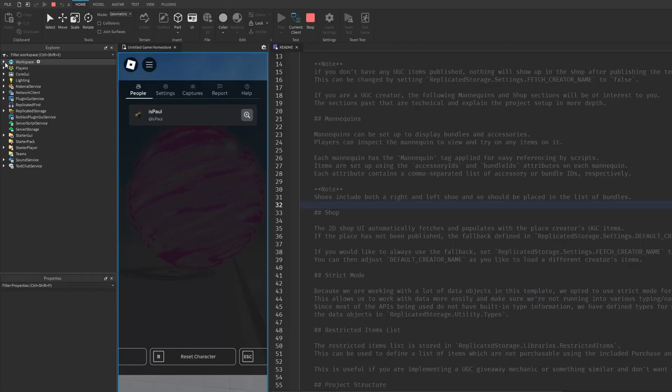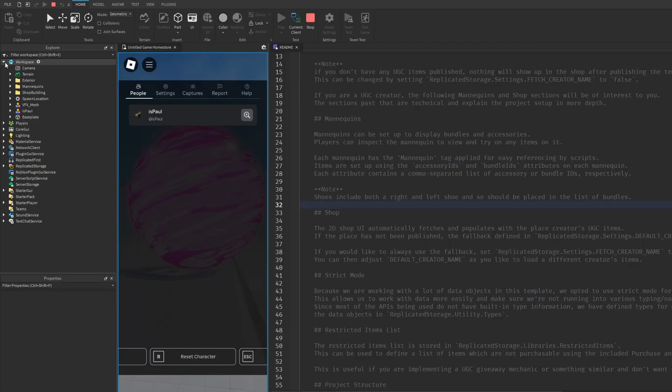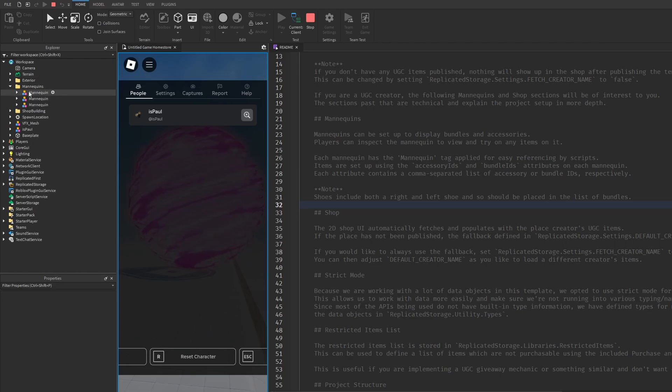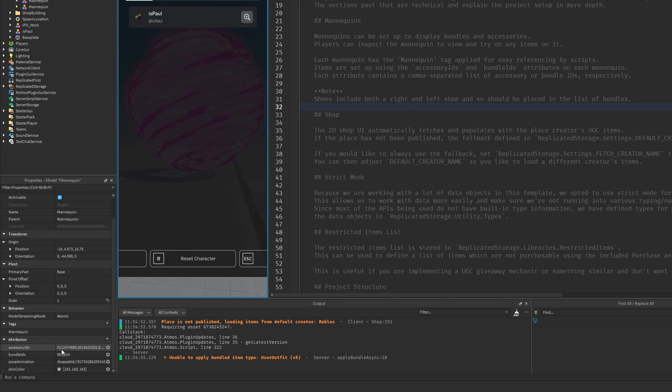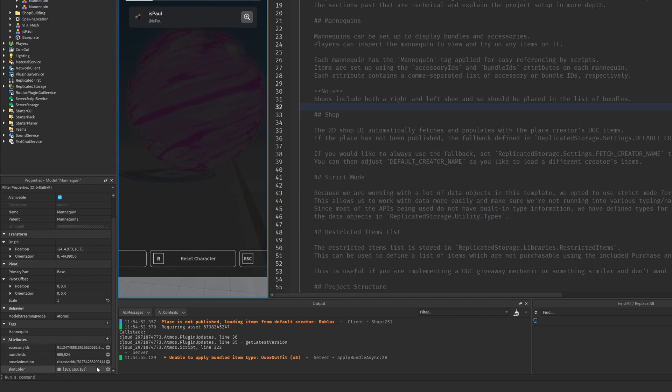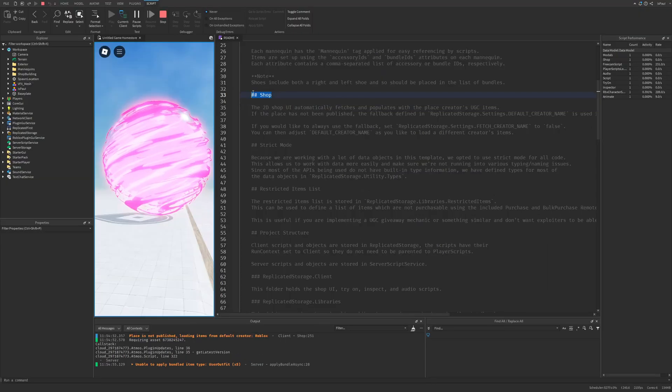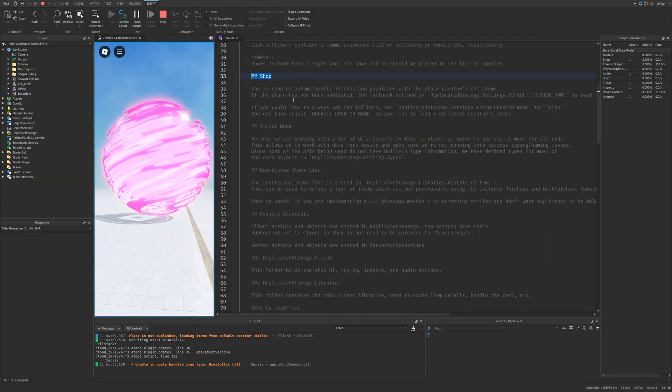So if I just go to the workspace then the mannequins and for example this one is going to have the mannequin tag as well as the accessory IDs which like mentioned are separated with a comma. You have the bundle ID and pose animation and the skin color. But let's move to the shop now.